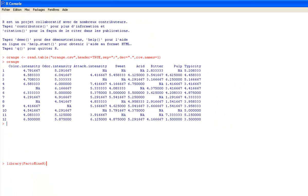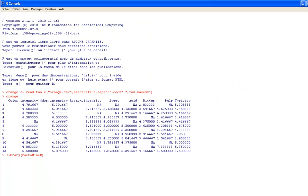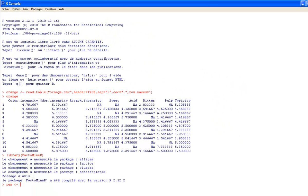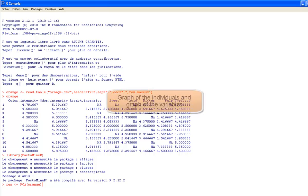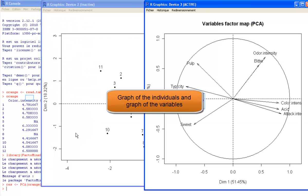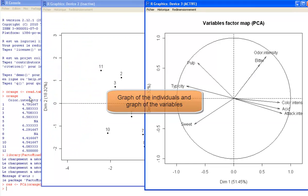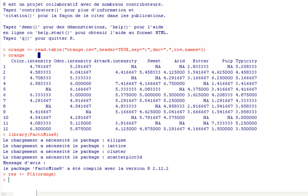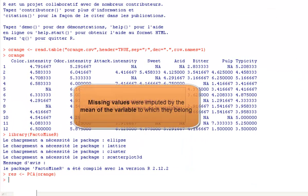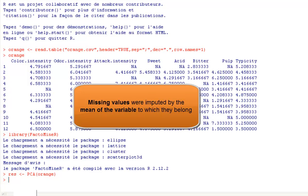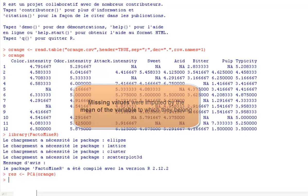So we will load the FactoMineR package. It is also possible to perform a PCA on this dataset. So here are the results of the PCA. But what happened for the missing values? Missing values were replaced by the mean variable and PCA was performed on the completed data table.